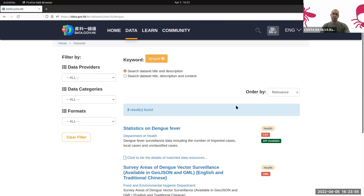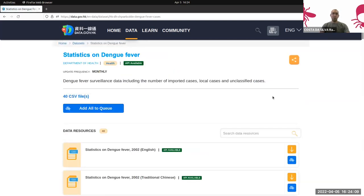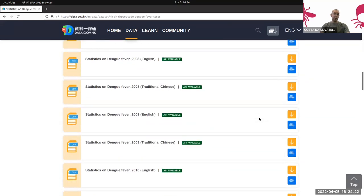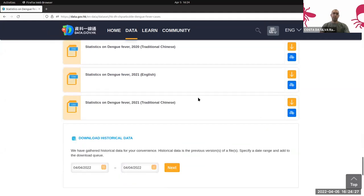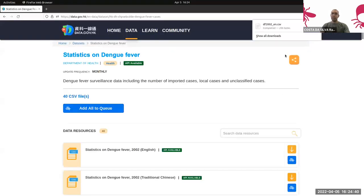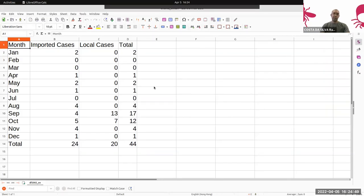As a search result, we see two entries: the first is 'Statistics on Dengue Fever' and the second is 'Survey Areas'. Let's click on the first one. The Hong Kong government provides statistics from 2002 in English and also in traditional Chinese. Scrolling down, the last report is from 2021. Let's download the first one. The downloaded file has four columns: month, imported cases, local cases, and total number of cases.